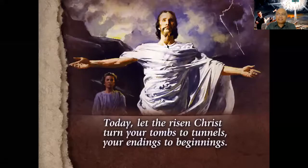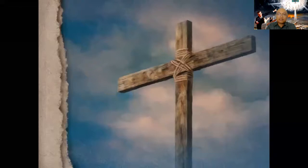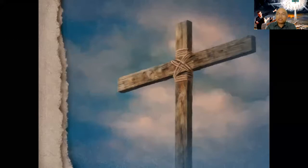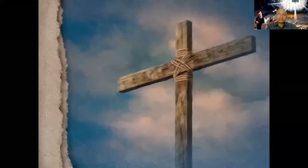Now let the risen Christ turn your common ordinary day into unexpected blessing. Today, let God move your stones. Let him turn your impossibilities into possibilities. Today, let God turn your tombs to tunnels, your endings to beginnings. And may God bless us tonight as we truly understand that God can truly make a miracle in our life.